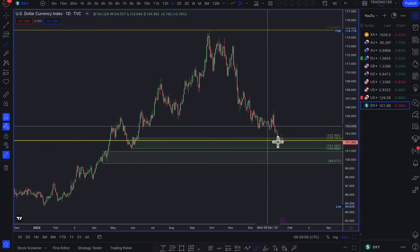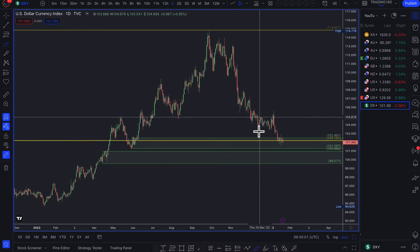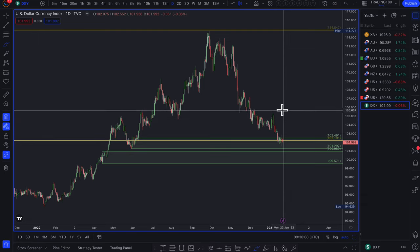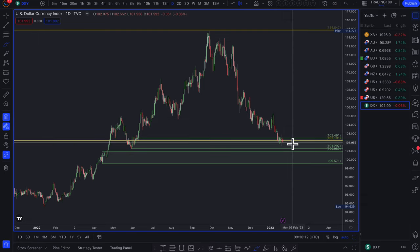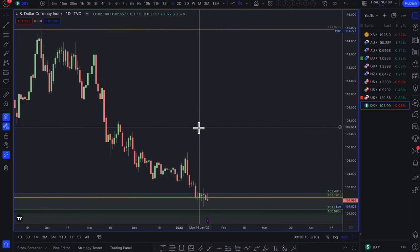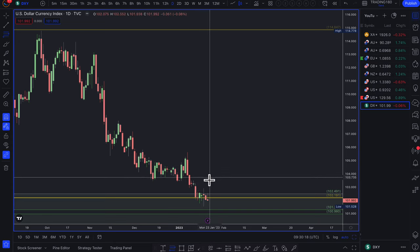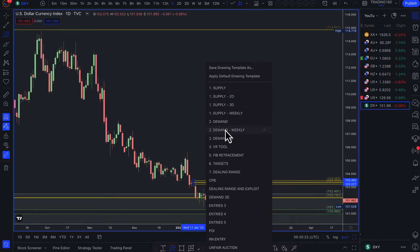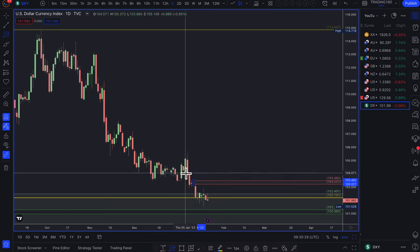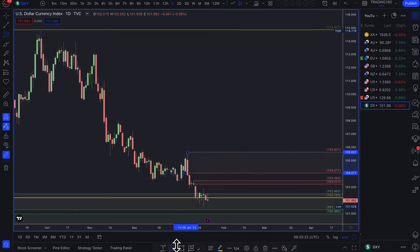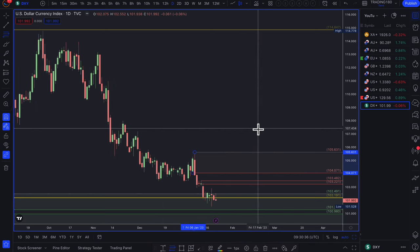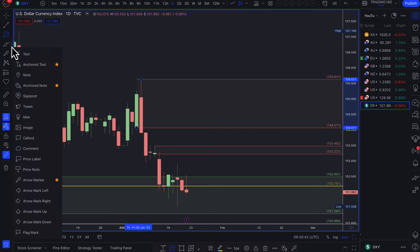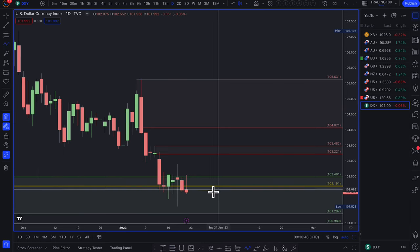Other contributing factors include China reopening from their zero COVID policy and Europe looking not as bad as previously feared, with warm weather and lower energy prices. For me the dollar is still a potential sell — this is data dependent — but as it stands I have a sell bias on the dollar and a buy bias on the euro.